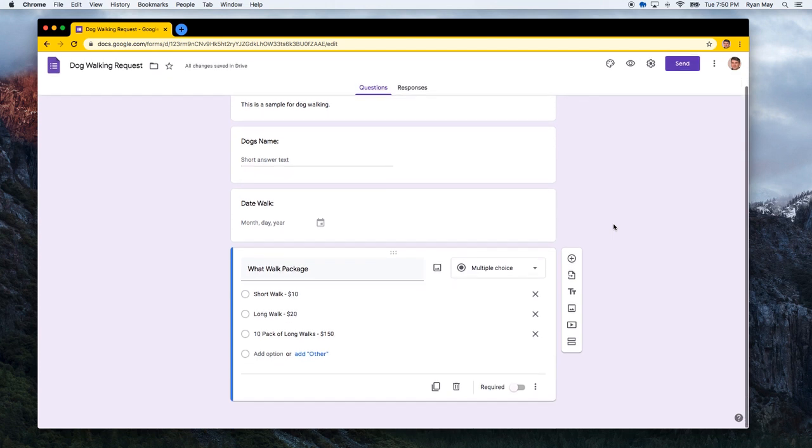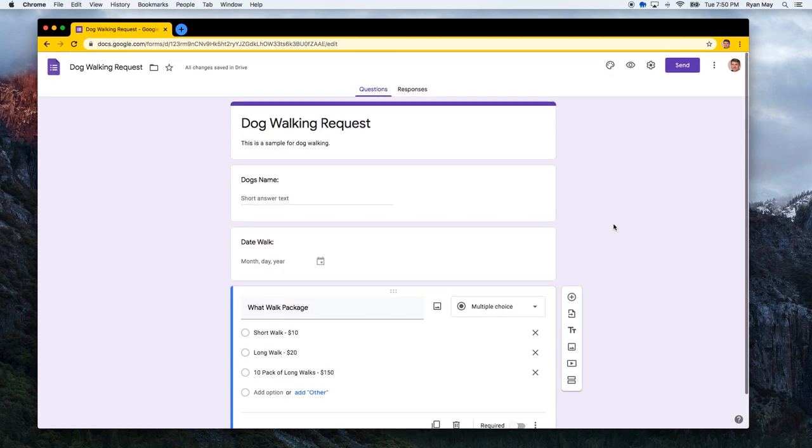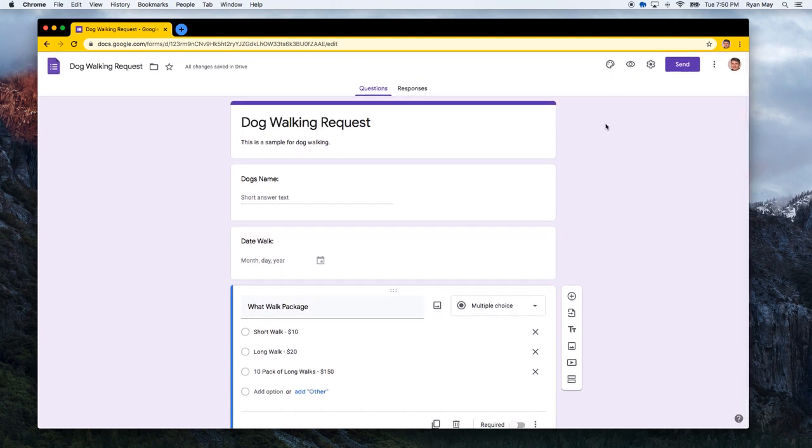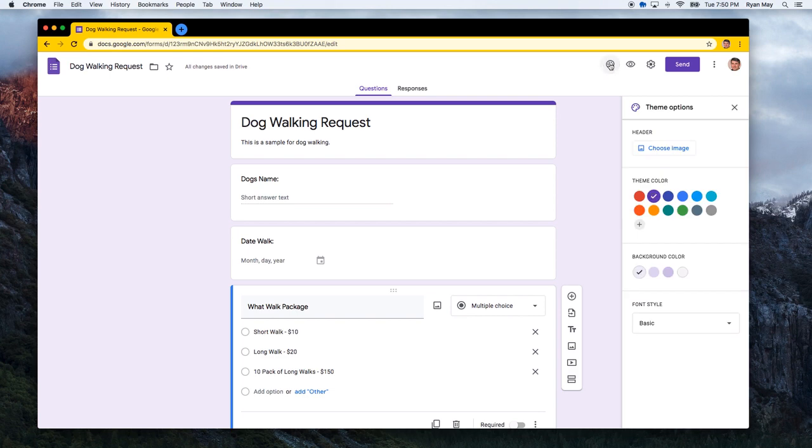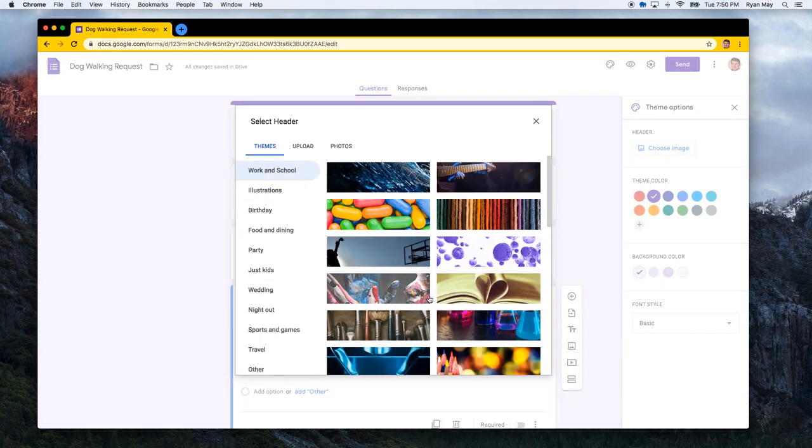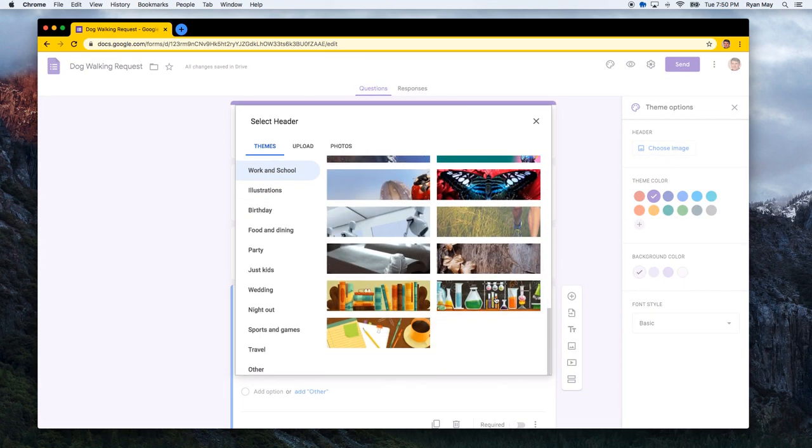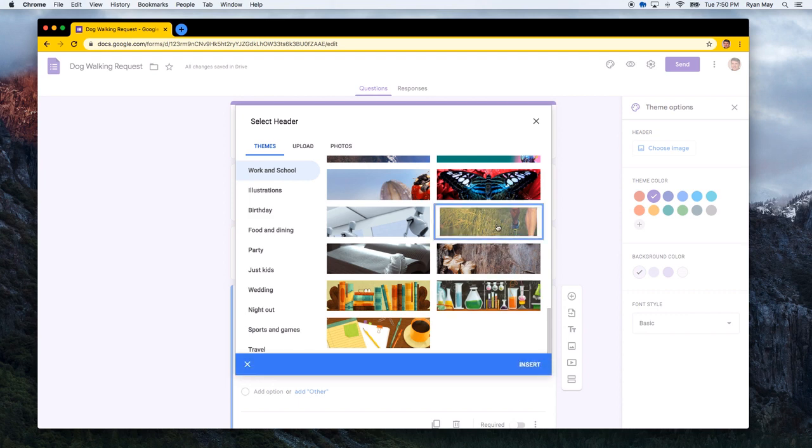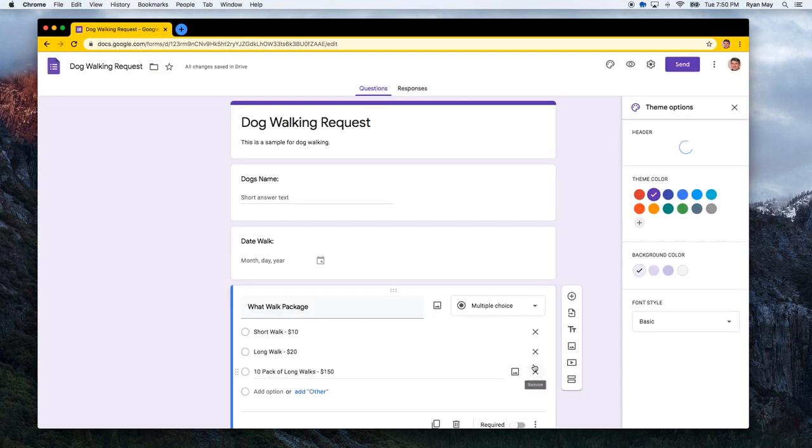Seems like a pretty straightforward easy form. The other thing you can do is customize the look and feel of your form. And this is all just normal Google stuff that is available inside Google Forms. This looks like some walking, so let's insert that as our header image.